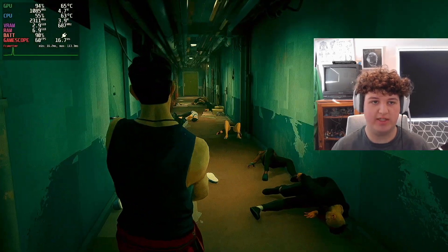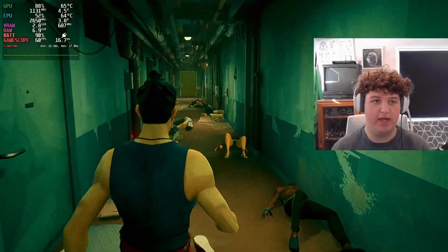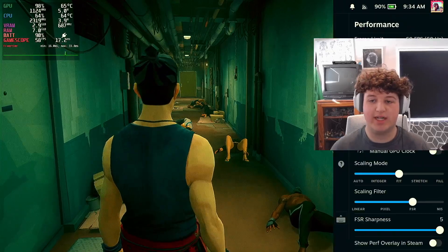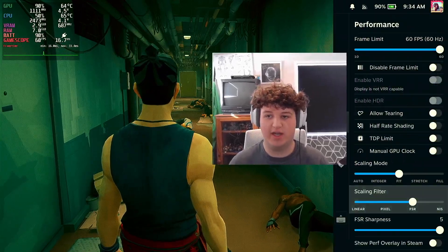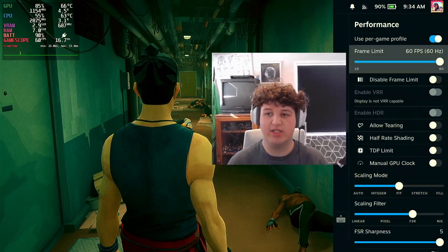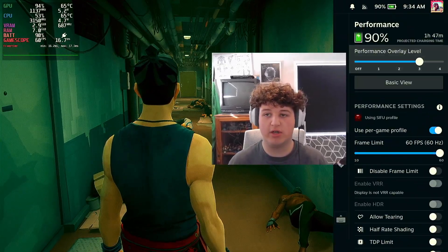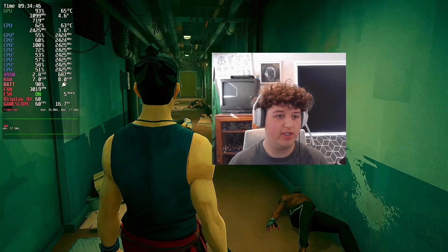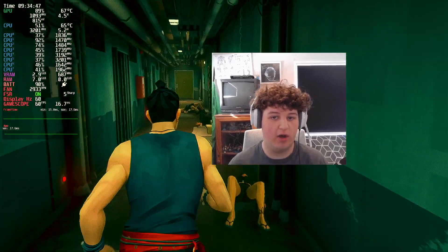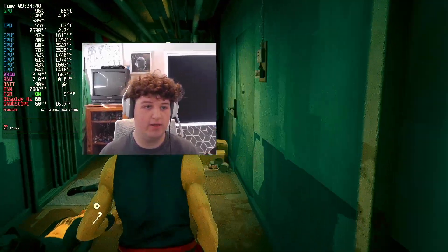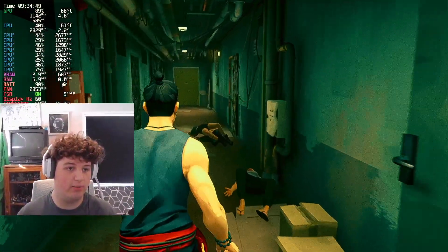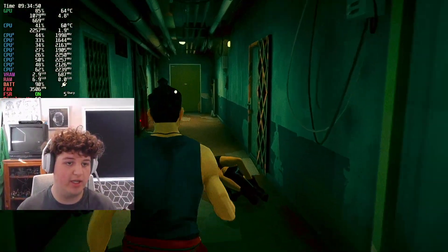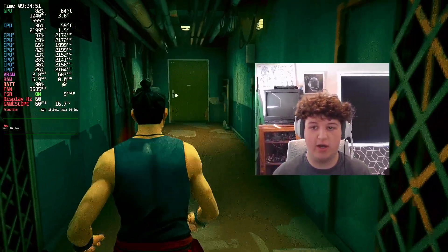FSR is active now. The way you can really tell if FSR is active is if you go to Performance Overlay and set it to 4 — you can see "FSR on" right there.